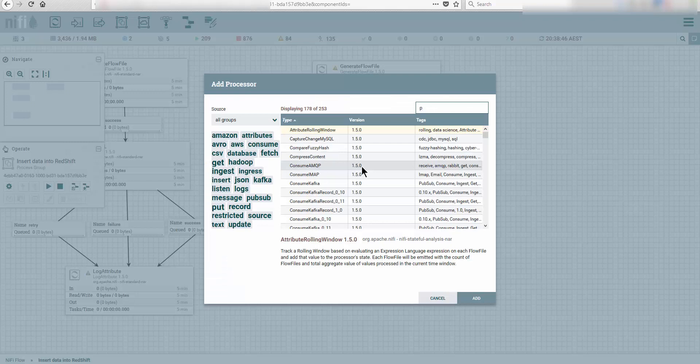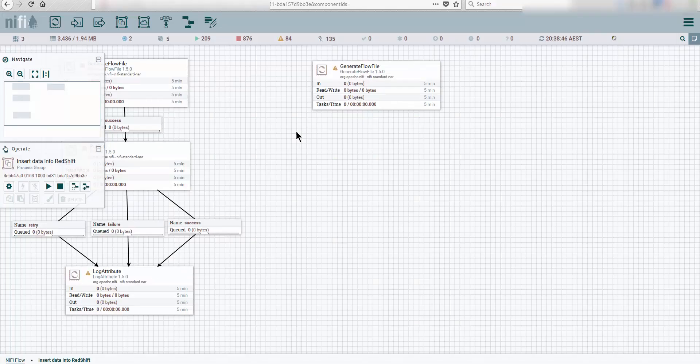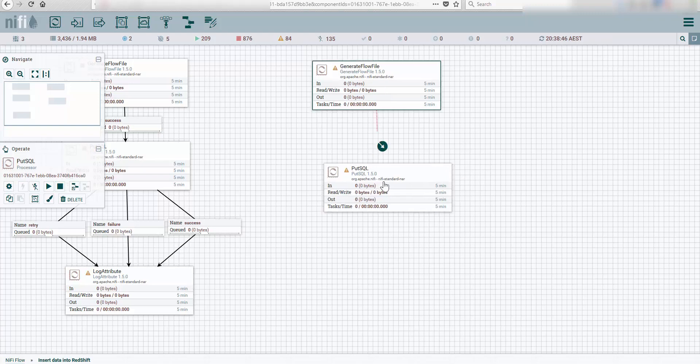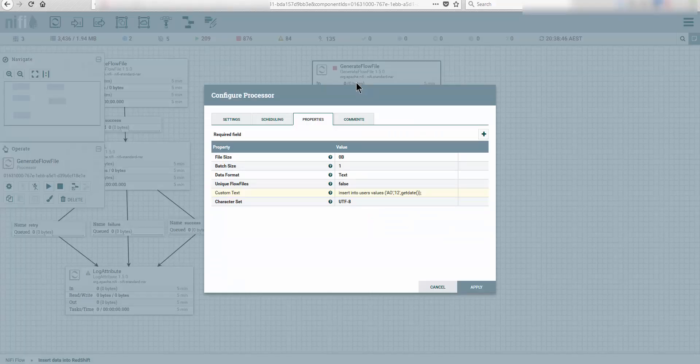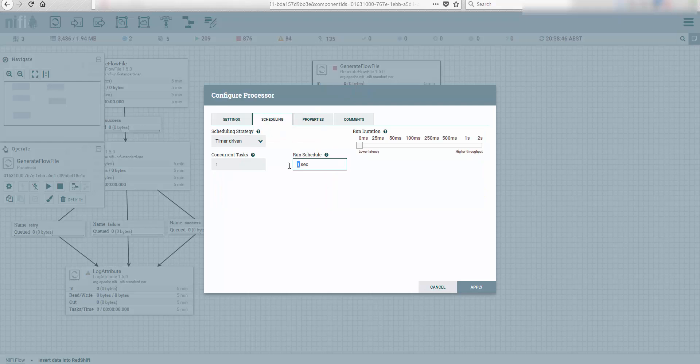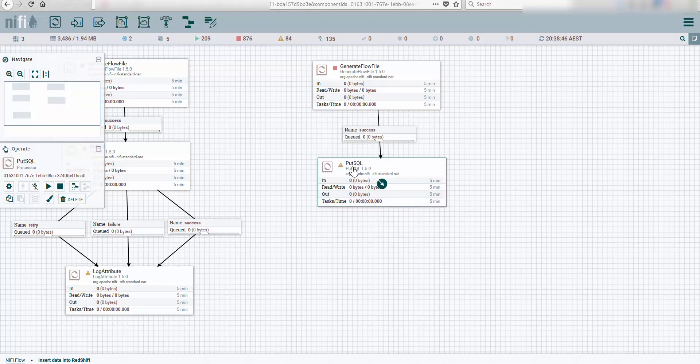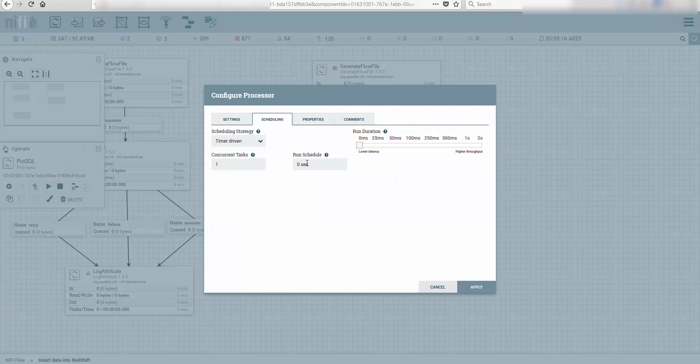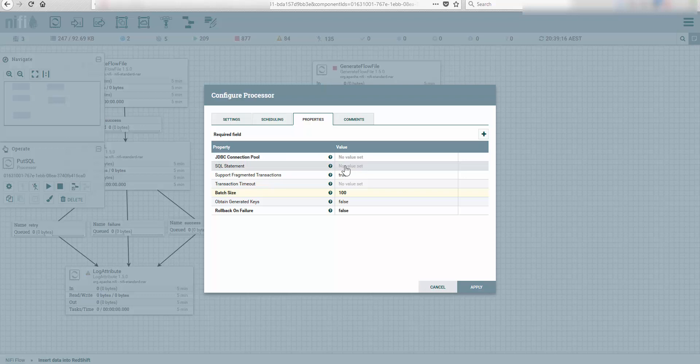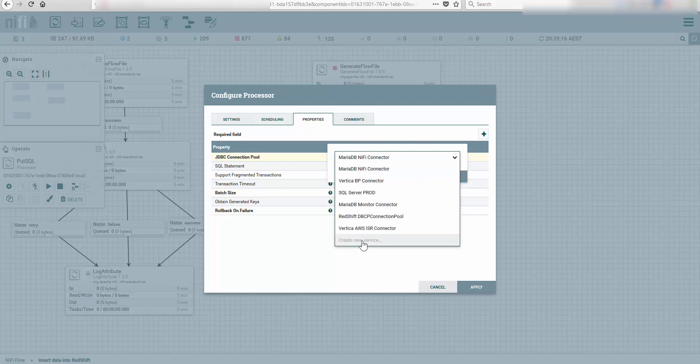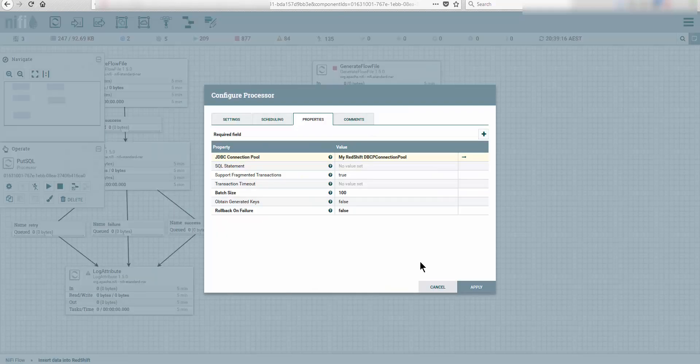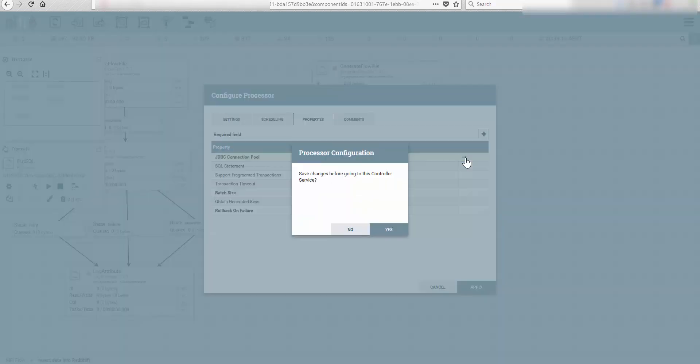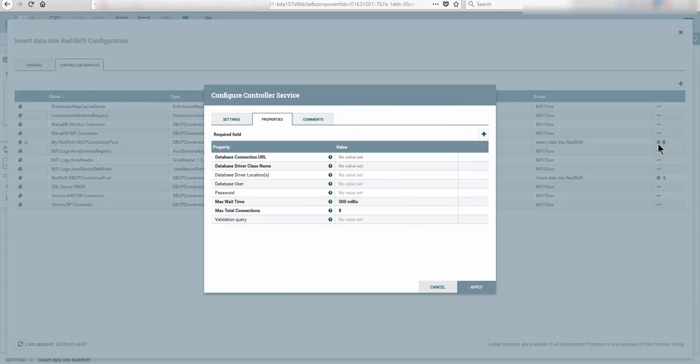Then we're going to drop on the canvas a PutSQL processor and we're going to link them with success. I will start by generating every second. Next we need to configure the JDBC connection. Here I'm not going to specify the SQL statement. We're going to leave everything by default, but here we're going to drop down and say create new service. We're going to call it my red shift JDBC connection.